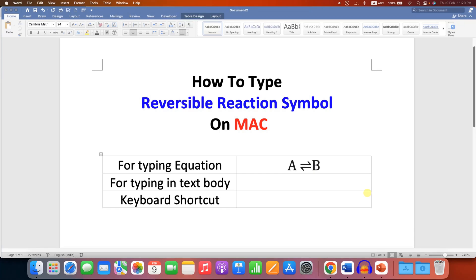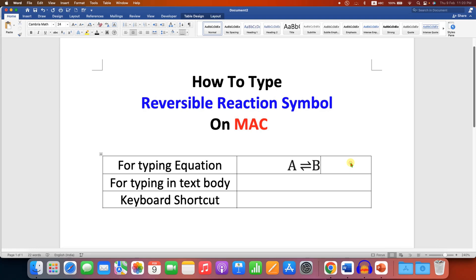In this video you will see how to type the reversible reaction symbol on Mac. There are several methods to type the reversible reaction symbol. If you are using Word, it will be very easy for you.